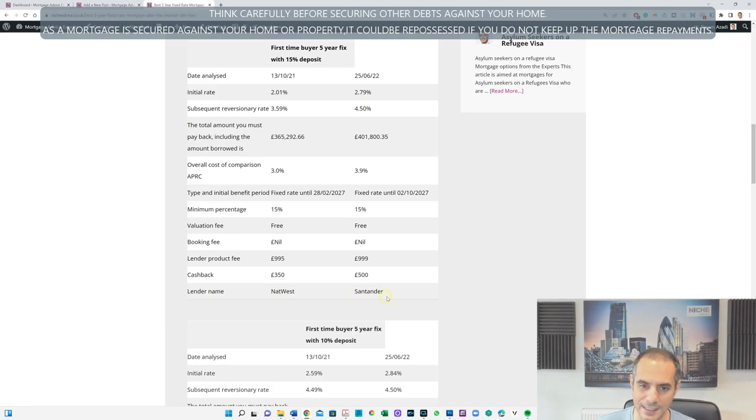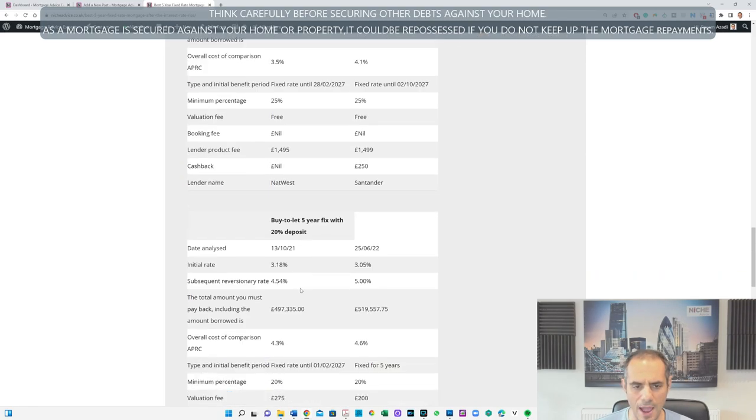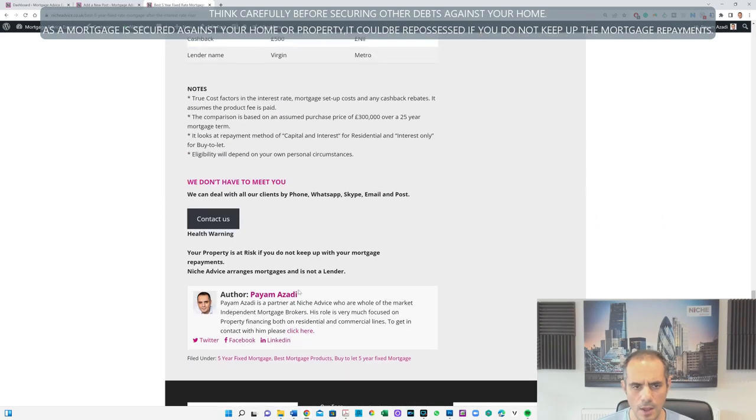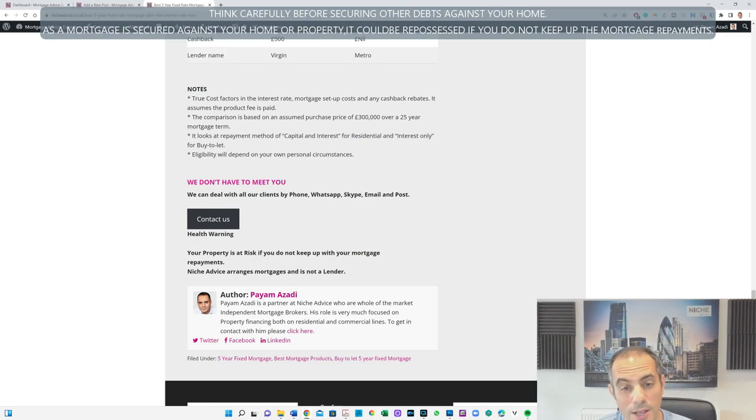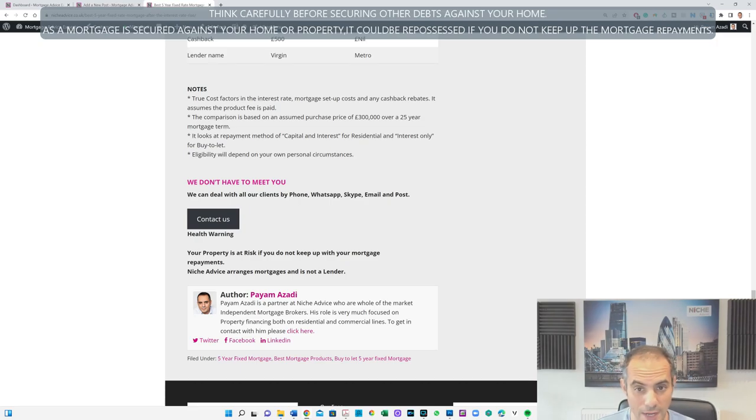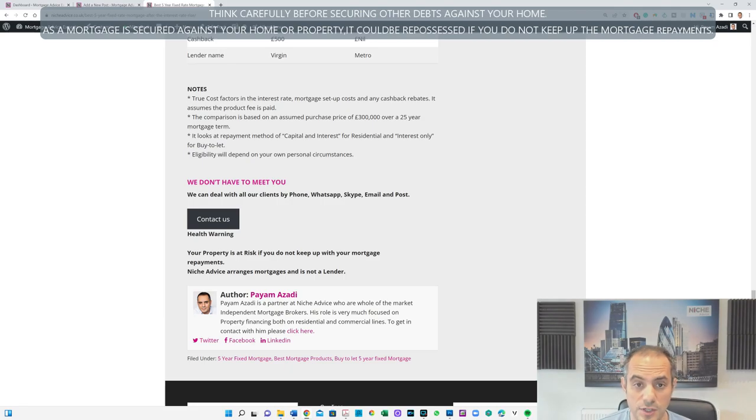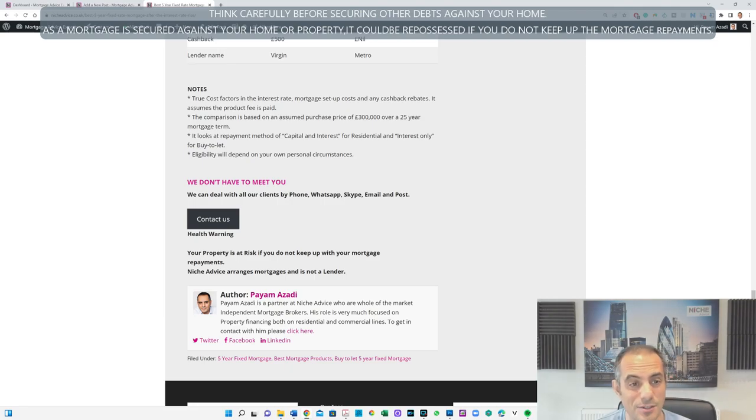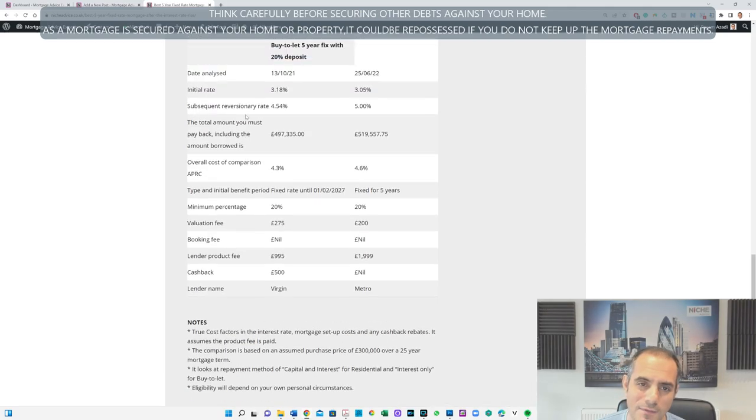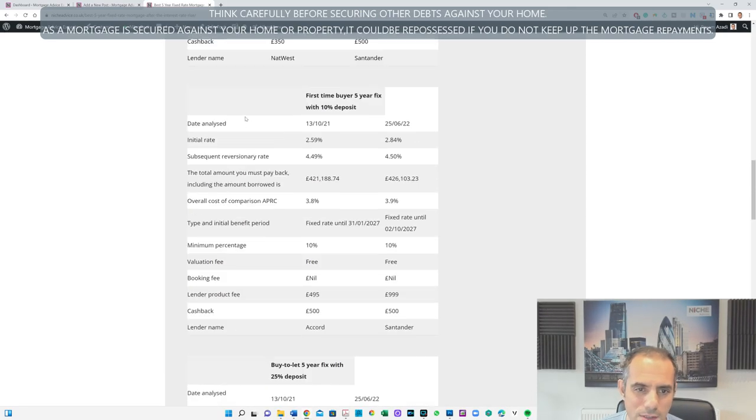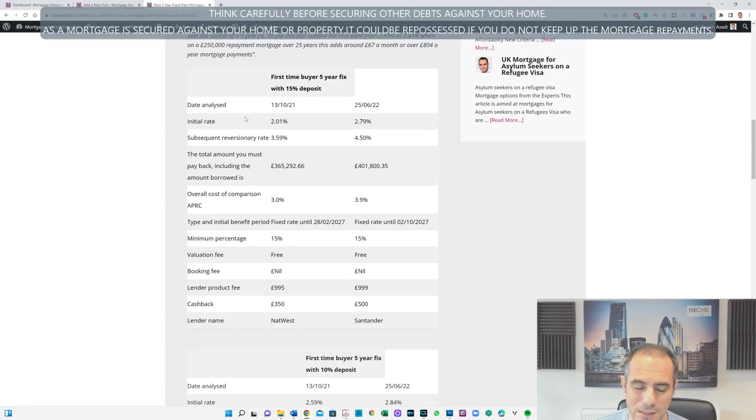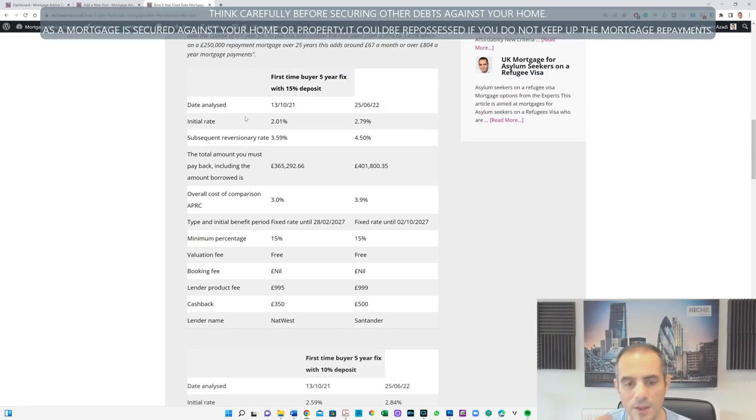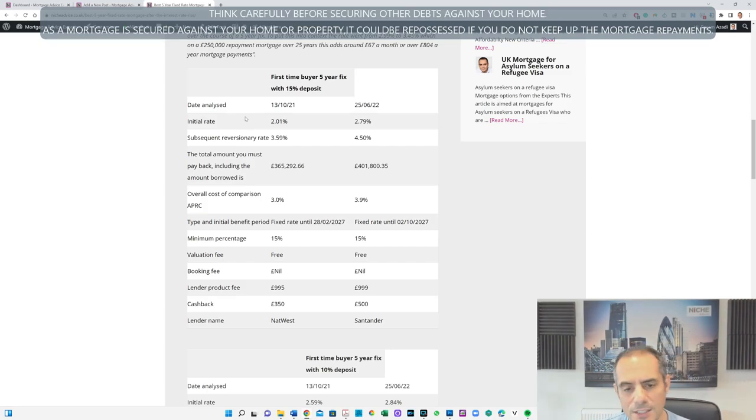I have to mention that obviously the comparison is based on assumption of price paid for £300,000 over 25 years on a remortgage capital interest basis. True cost figures: interest rates, mortgage setup cost, any cashbacks and rebates. That's really important. It's just because I'm talking about the rates and products here, it doesn't necessarily mean it's suitable for you. Obviously additional checks like affordability checks, income checks, credit checks, everything has to be done by your independent mortgage broker or the lender directly.